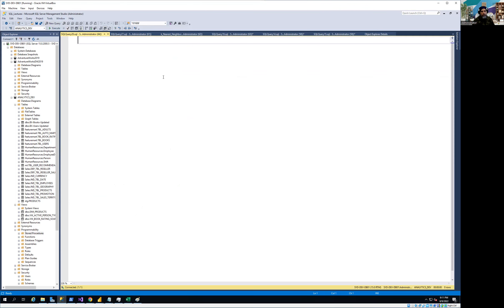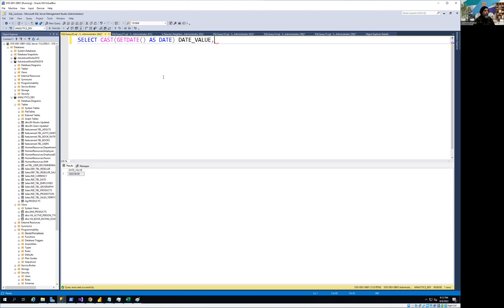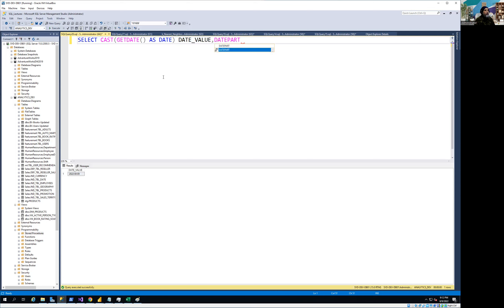Let me first generate the query that will produce the date information. I'll show you SELECT GETDATE(), so that will give you the current date, and I'll show you how we can build the date information. We have a function called DATEPART, and that will provide us the part information of a date value.